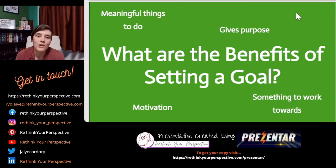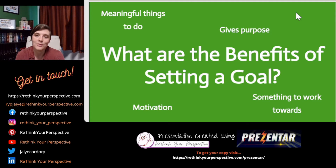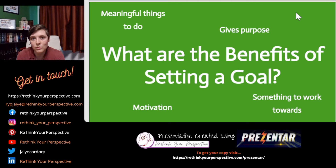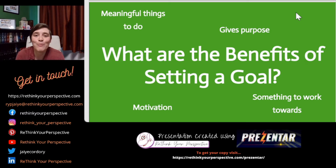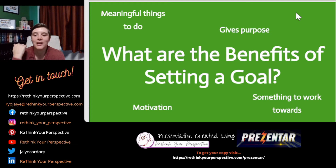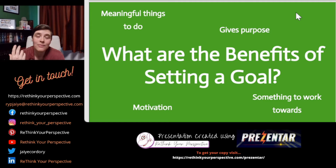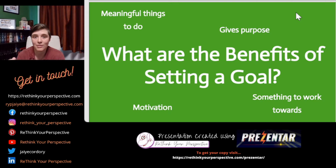What are the benefits of setting a goal? It gives your life purpose — meaningful things to do every single day. It motivates you. If you've got a worthy goal that you're striving towards, you'll be surprised how much more energy you have. It gives you something to work towards and drives you to get to where you want to go.